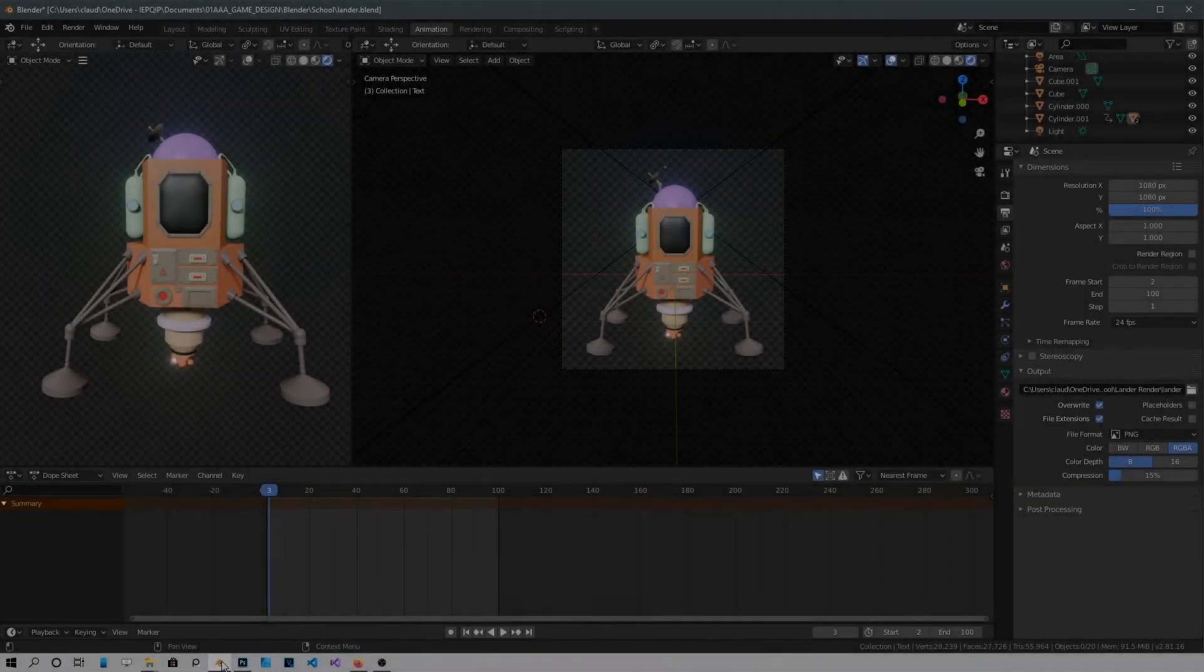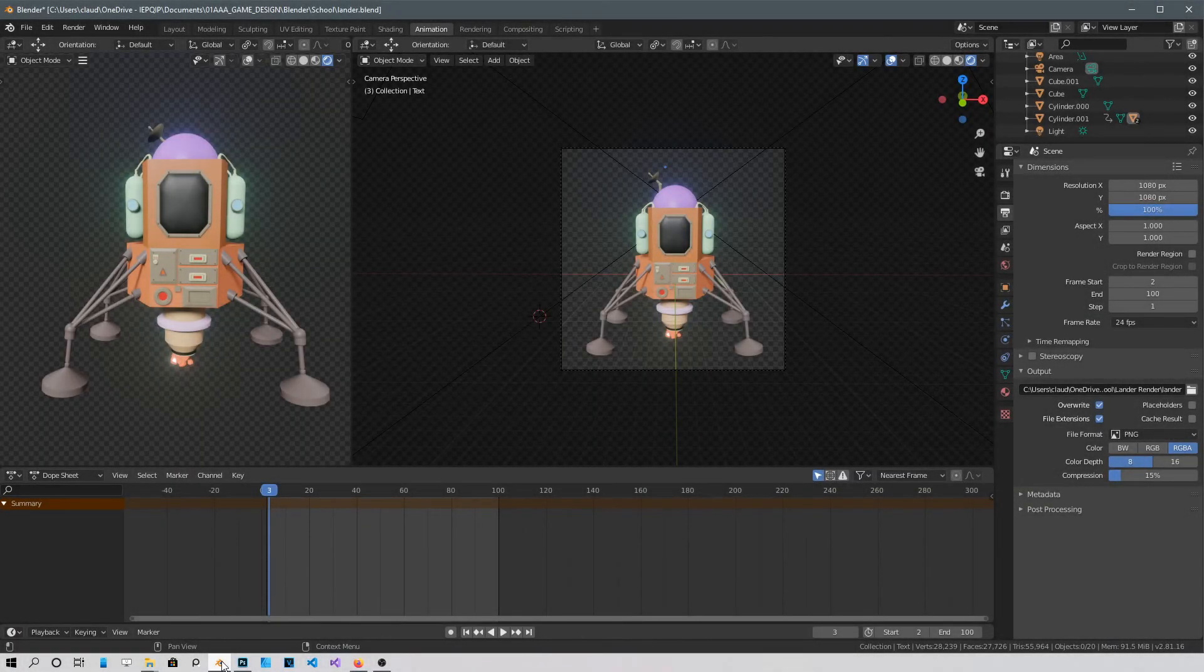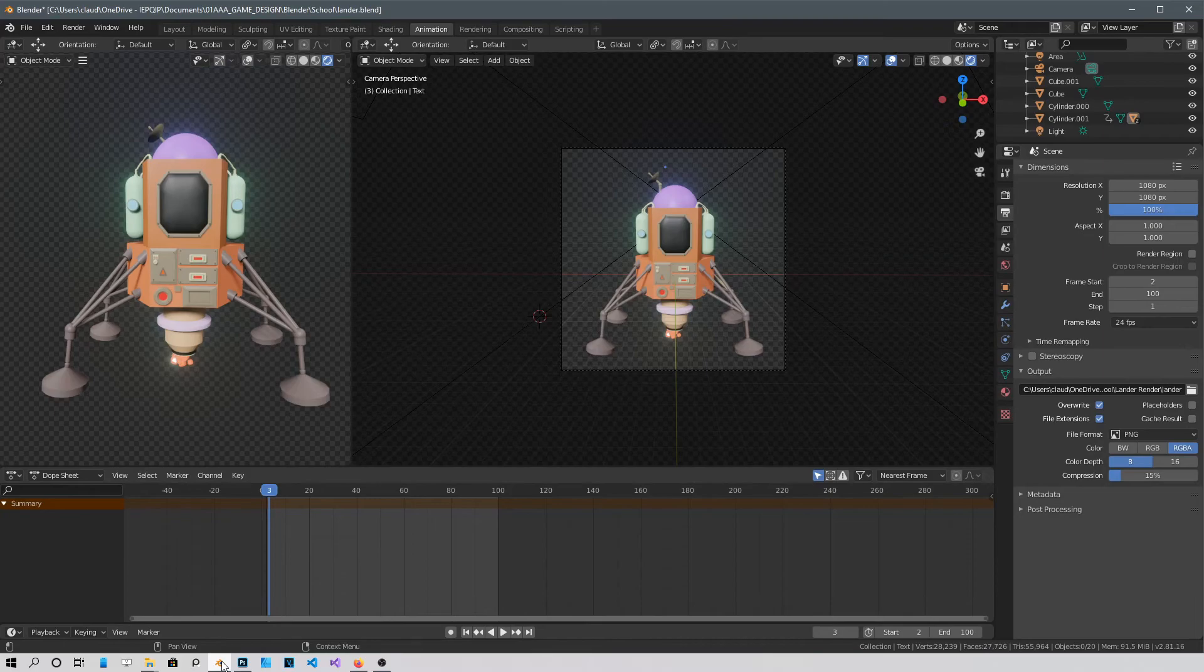Hello guys, I'm going to show you how to render a GIF using Blender 2.8 and Photoshop.